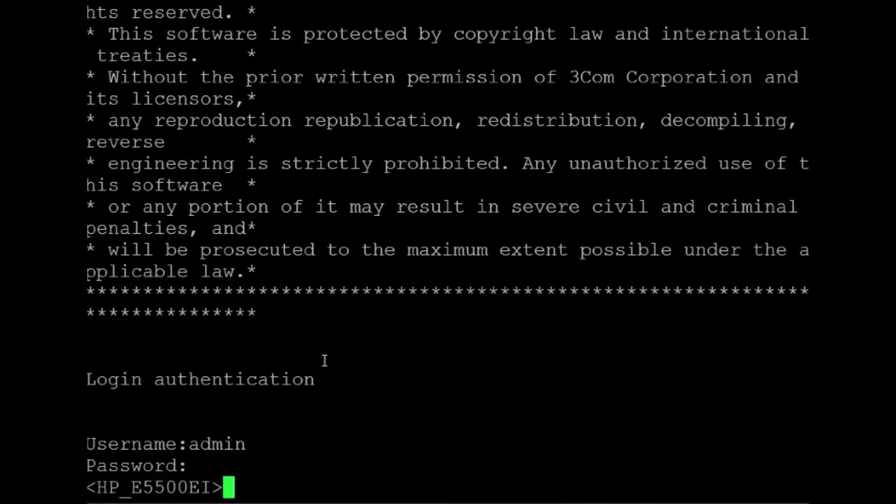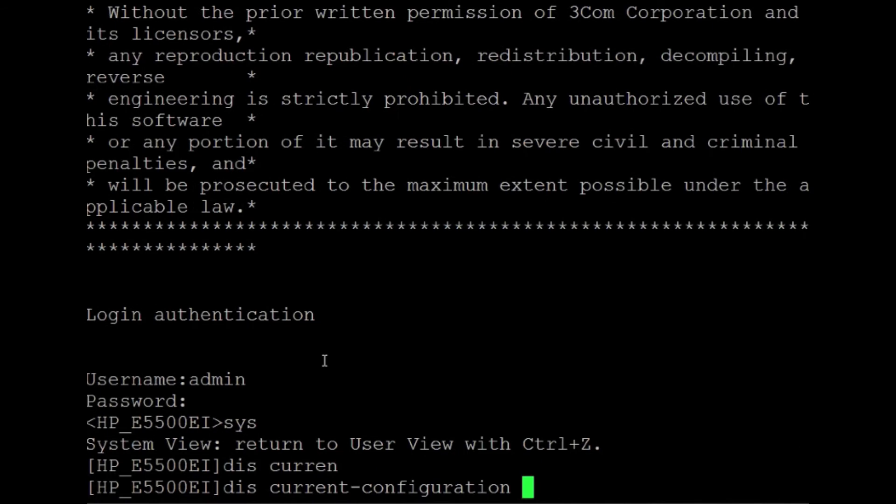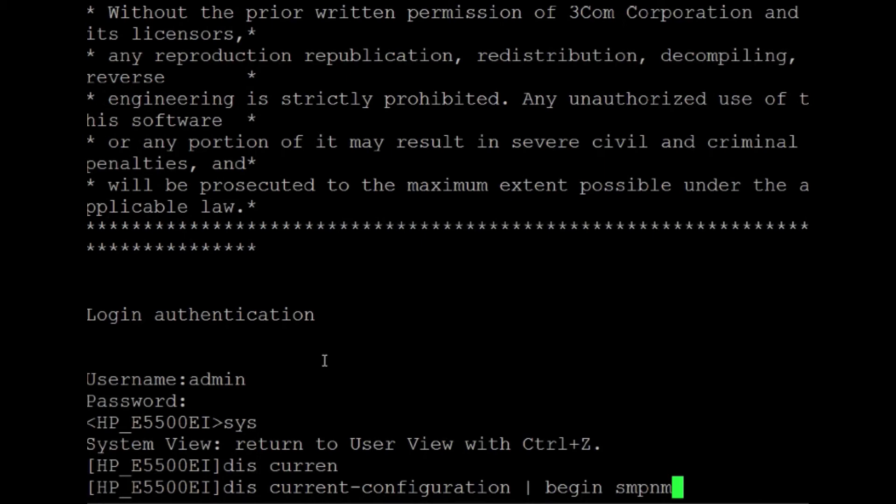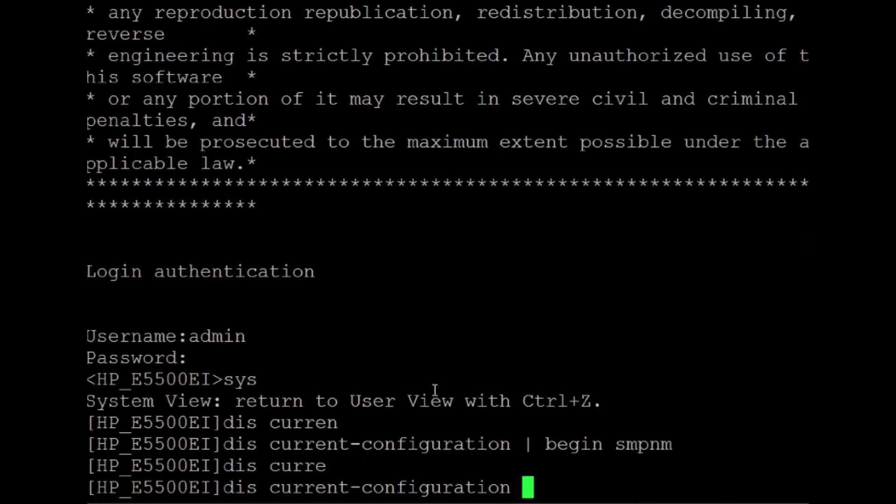Now we're logged into an HP 5500EI running CommWare v5. This has already been set up, so I'm just going to run some display commands for you here. Display current configuration, begin SNMP. We'll try that again. Display current configuration begin SNMP.